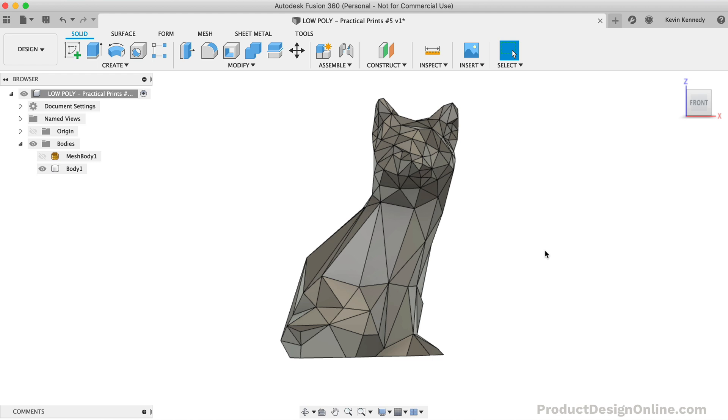You could technically create a low-poly design in Fusion 360's sculpt environment. However, in my opinion, it's just not worth it, unless it's a very simple design. You can crease edges with the crease command, or simply try to reduce the facet count after the fact.